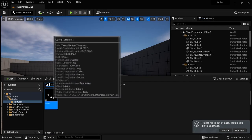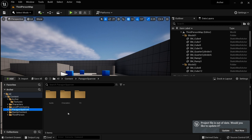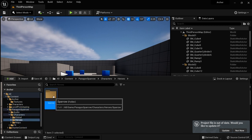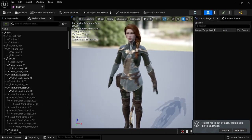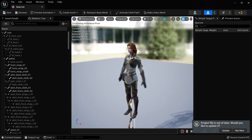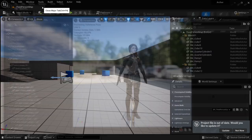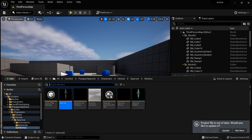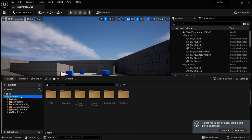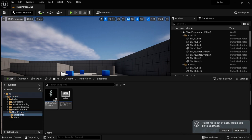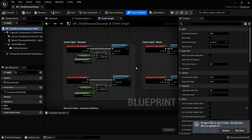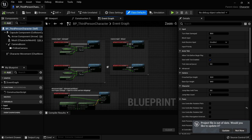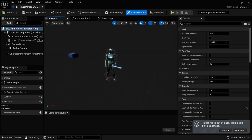We have our textures. Now in Paragon Sparrow, under Characters, Heroes, Sparrow, Meshes — we can double-click Sparrow and here's the skeletal mesh for Sparrow. It looks quite awesome and there are different skins for it. I'm going to go into my Content folder, into Third Person Blueprints, and here's BP_ThirdPersonCharacter — the character blueprint for the third person template. It has movement already set up. Clicking the viewport, here's the mannequin. We're going to replace that with the Paragon character, so let's click Mesh.